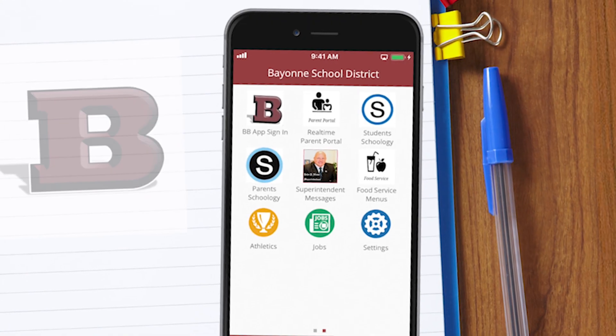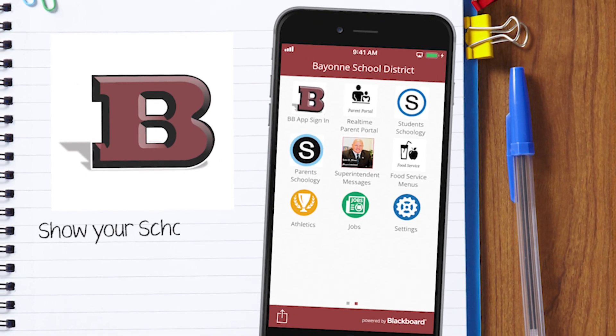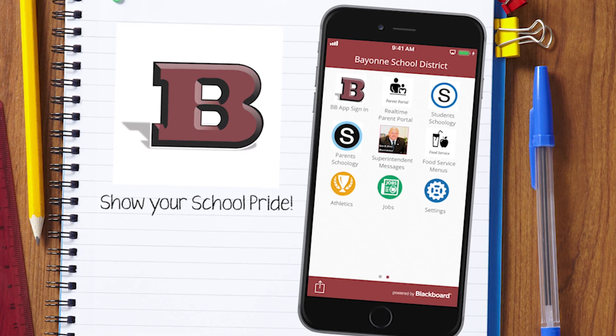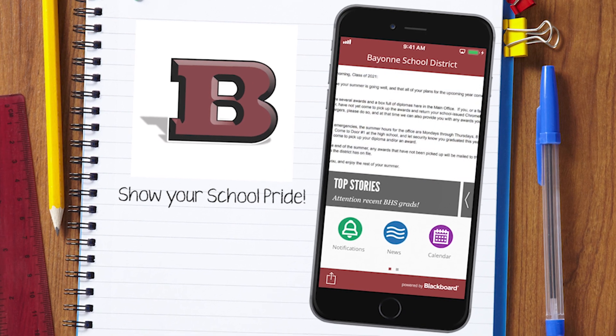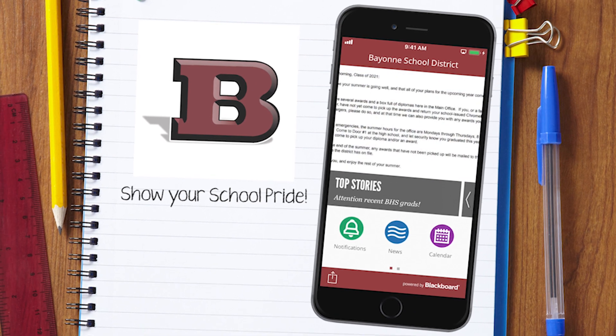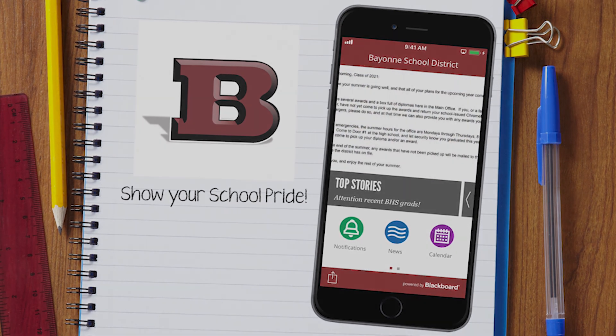So what are you waiting for? Show your school pride and go download our new official district mobile app.